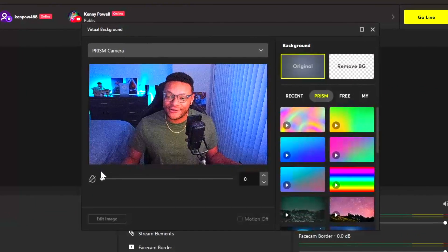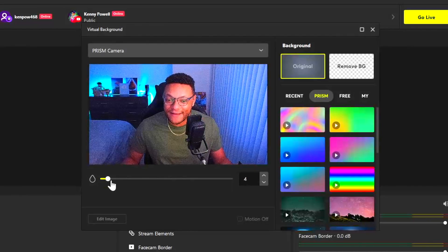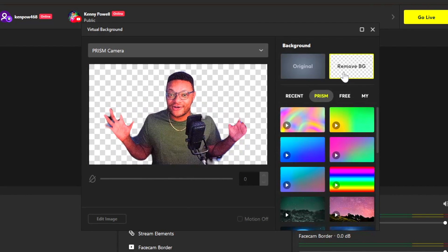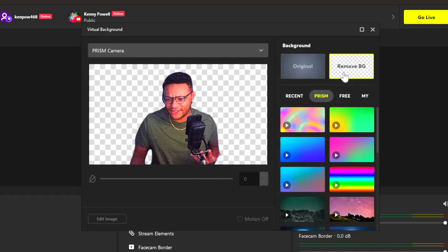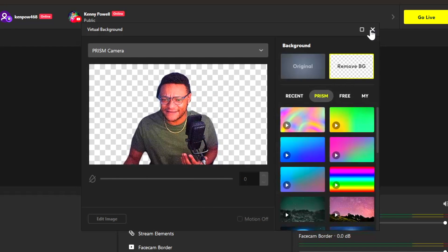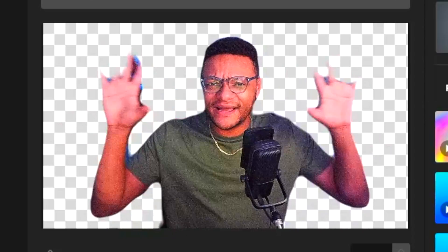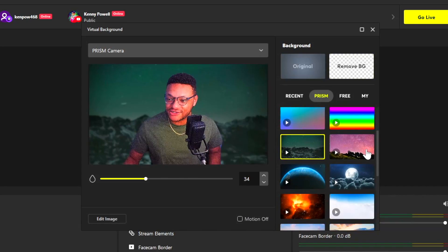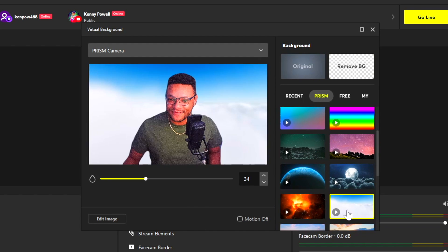The virtual background option will allow you to add cool effects to your face cam background, such as blurring it out. There's also a remove background tool — if you select that, the background is gone. It's like there's a green screen behind me, but there isn't a green screen. Of course, this isn't perfect by any means, it's just something to kind of get by — but it works. You also have all of these background effects you can apply behind your face cam as well.